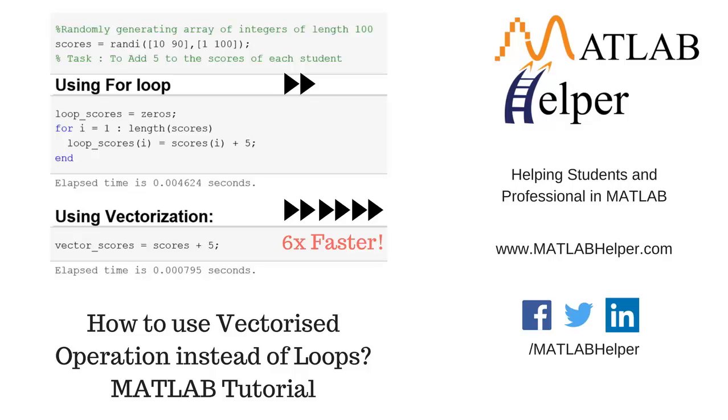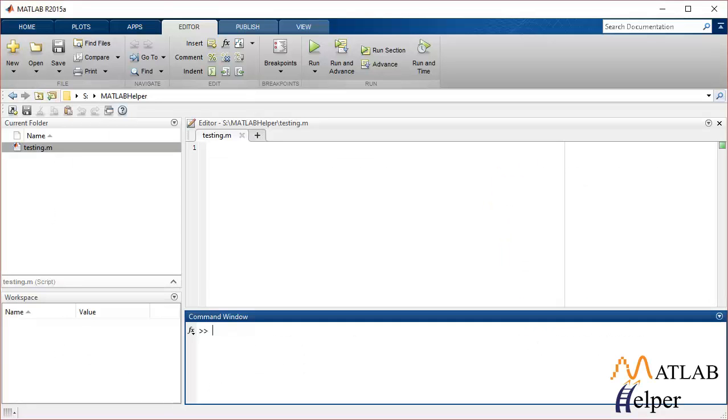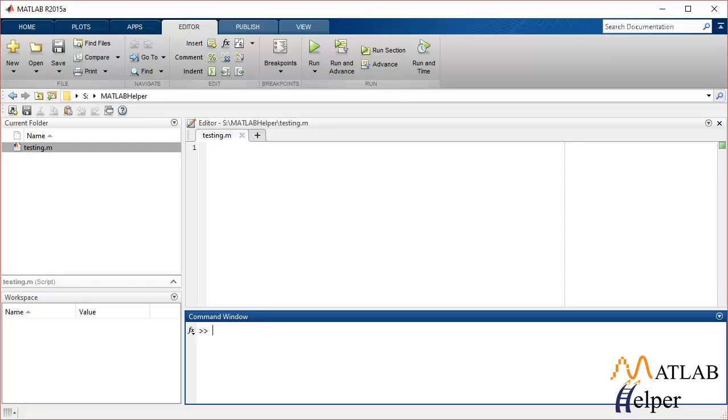Hello everyone and welcome back to MATLAB tutorial videos. In this video tutorial, I'm going to talk about how you can use vectorized operations instead of using for loops or any kind of loops in MATLAB which make your code lengthier and bulkier. So let's get started.